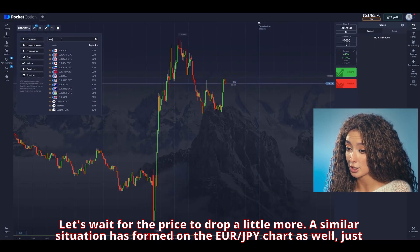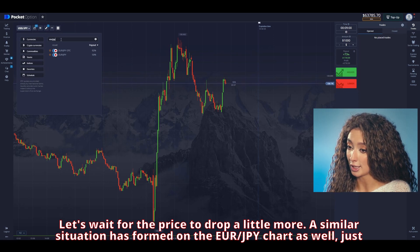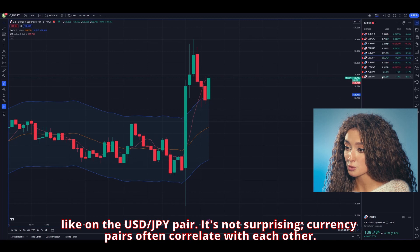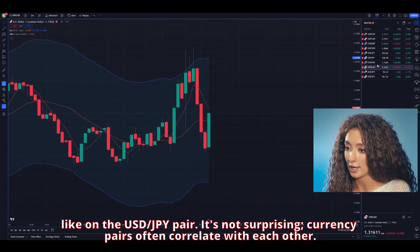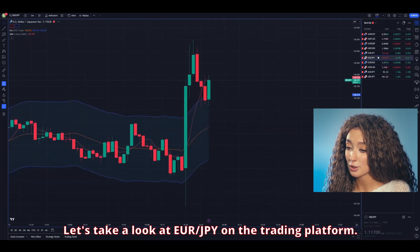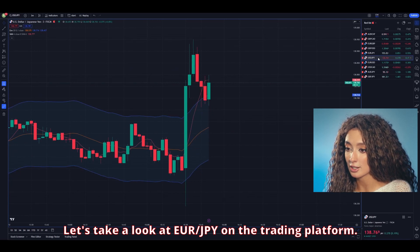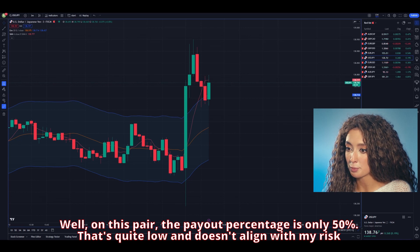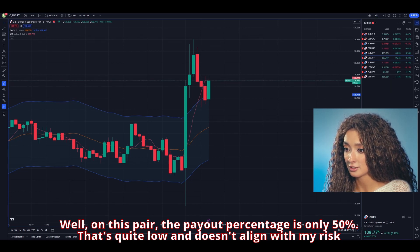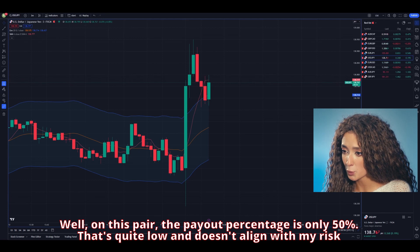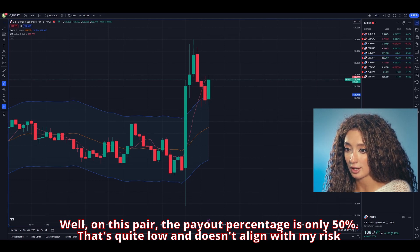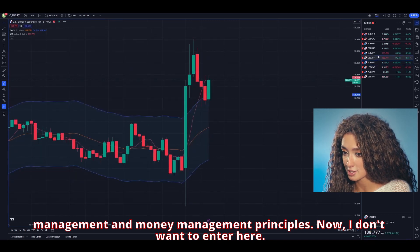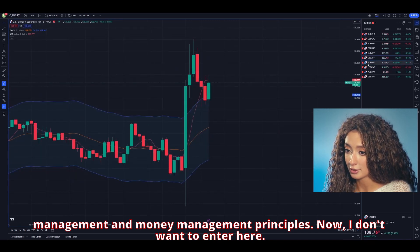A similar situation has formed on the EUR/JPY chart as well, just like on the USD/JPY pair — it's not surprising, as currency pairs often correlate with each other. Let's take a look at EUR/JPY on the trading platform. On this pair, the payout percentage is only 15%, which is quite low and does not align with my risk management and money management principles. I don't want to enter here.